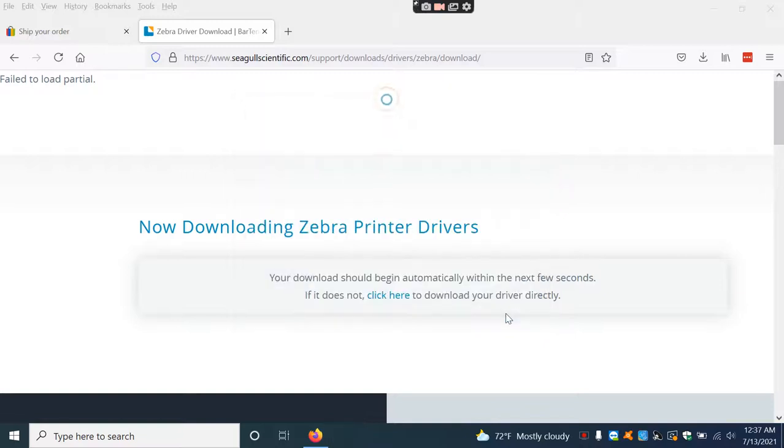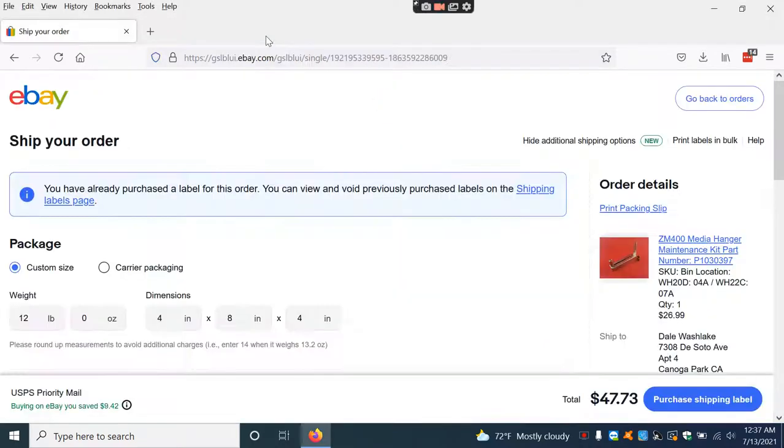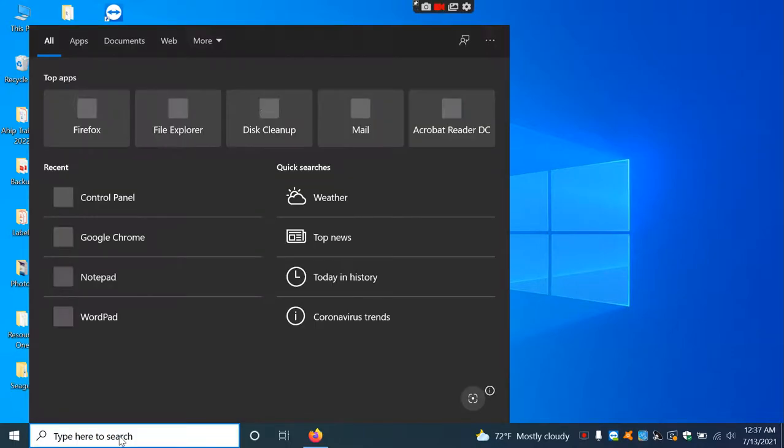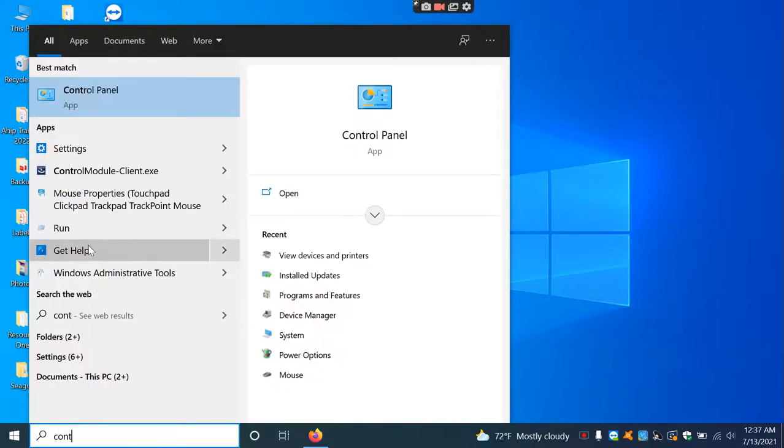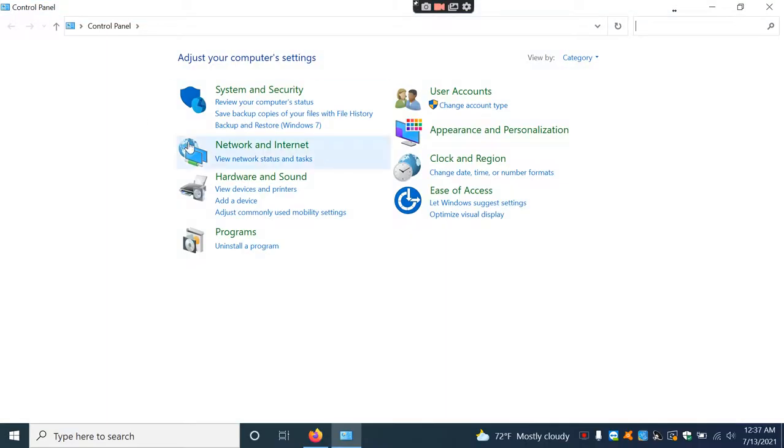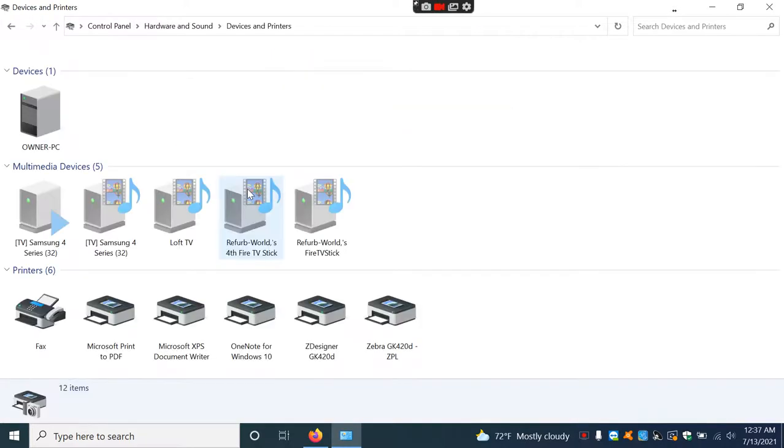Hit Close. Now I'm going to go into the Control Panel. In the search bar, type Control Panel. Then go to Hardware and Sound, View Devices and Printers.